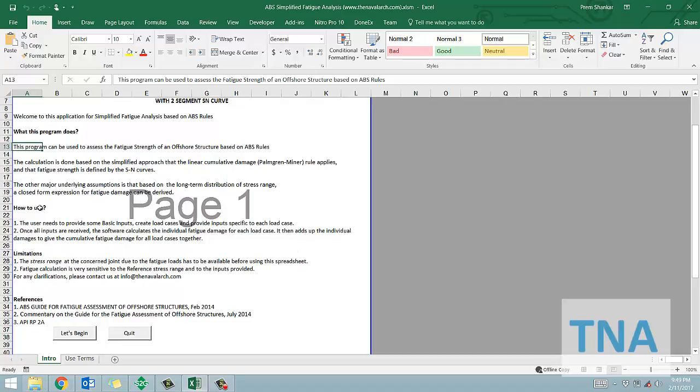Another underlying assumption is that based on the long term distribution of stress range, a closed form expression for fatigue damage can be derived.